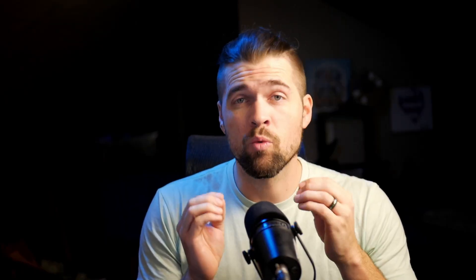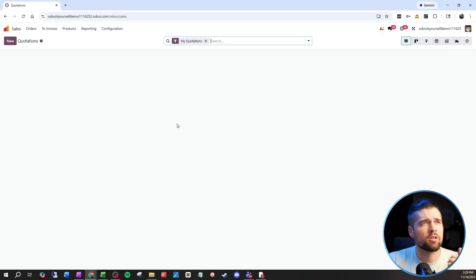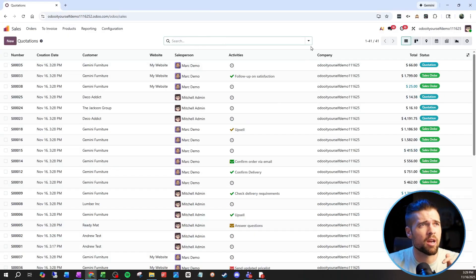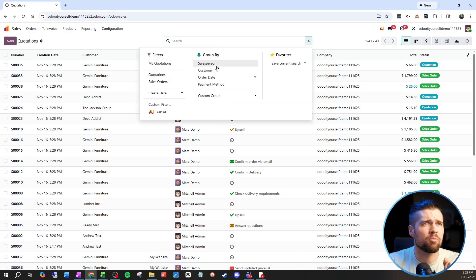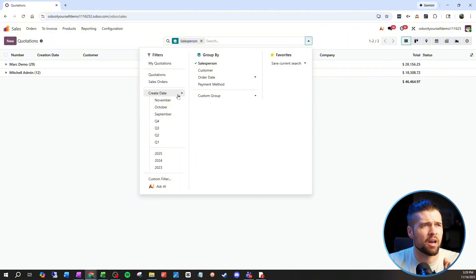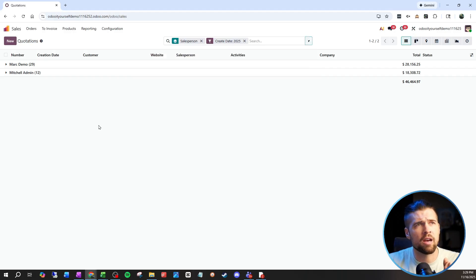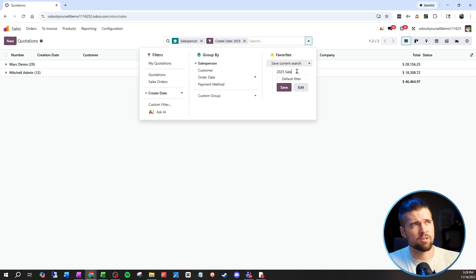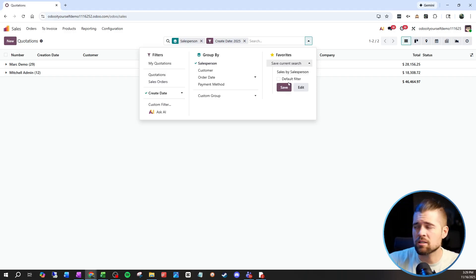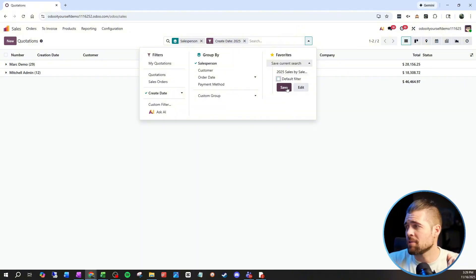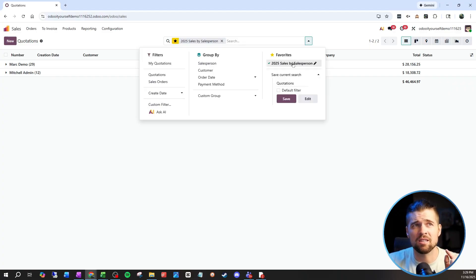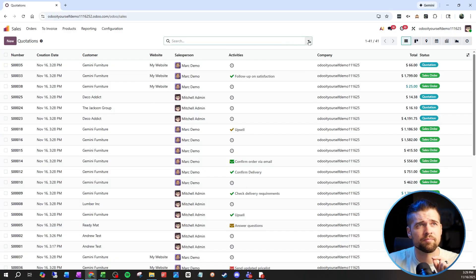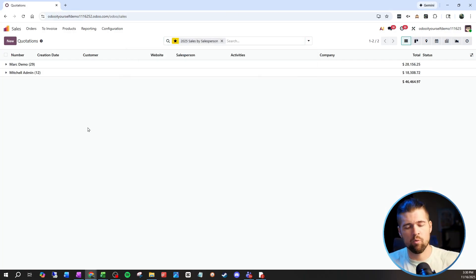For number six, we're going to talk about focus and making sure to get the information we need when we need it — I'm talking about filters. When I come into Sales, I may want to group by Salesperson and filter by create date in 2025. I'm going to save this search as a favorite — '2025 Sales by Salesperson' — because I want to be able to see this down the road. If I want this to be the default whenever I come into this view, I can set that here. Next time I come in, I can load that saved search and get that exact same view very quickly.